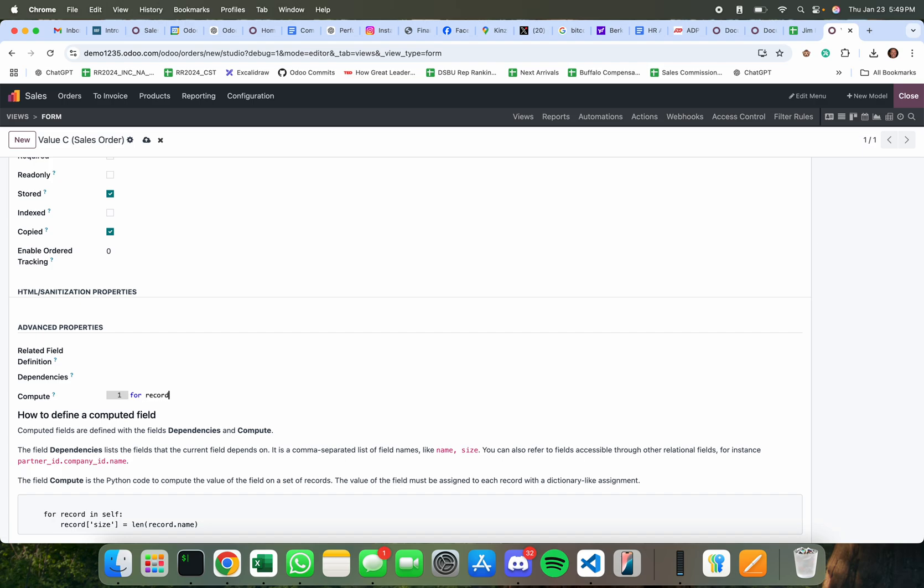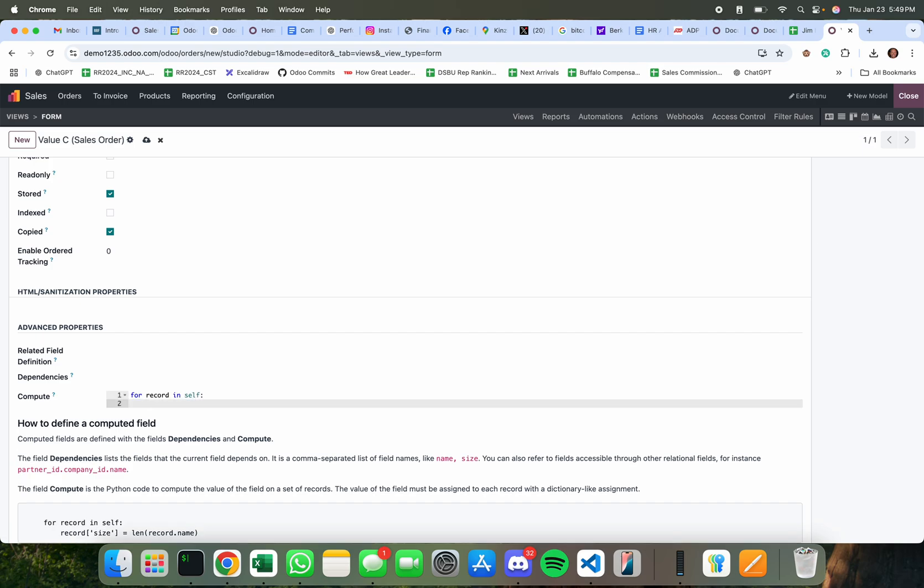So here I would say for record in self and I would then say this value equals record so on the record I want to take the value held in studio value A and I want to multiply it by same field on the record x studio value B.